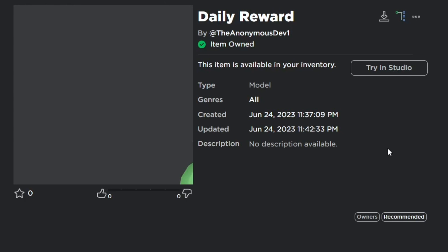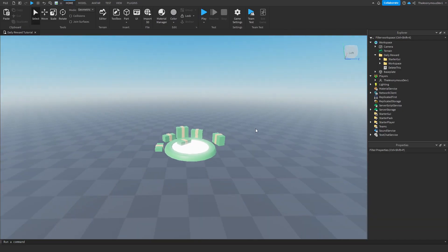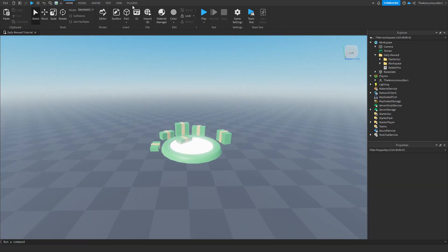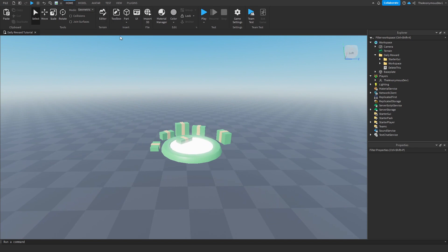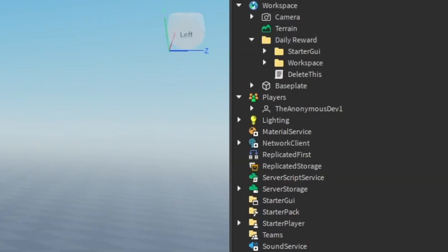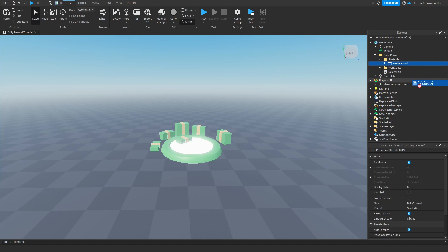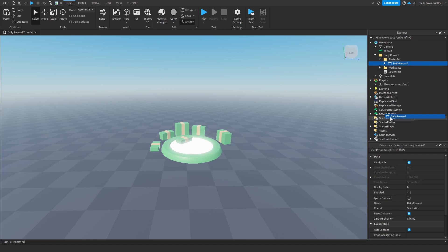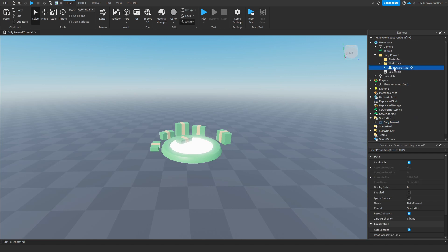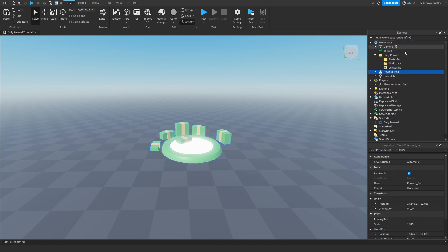The first thing you guys want to do is go in the description and get this daily reward system here. This only includes the model and the GUI so keep watching to learn how to script it. Now once you've done that you want to import it into your game using the toolbox and then over here you'll see daily reward. What you want to do is you want to put this in starter GUI and then the model in workspace.